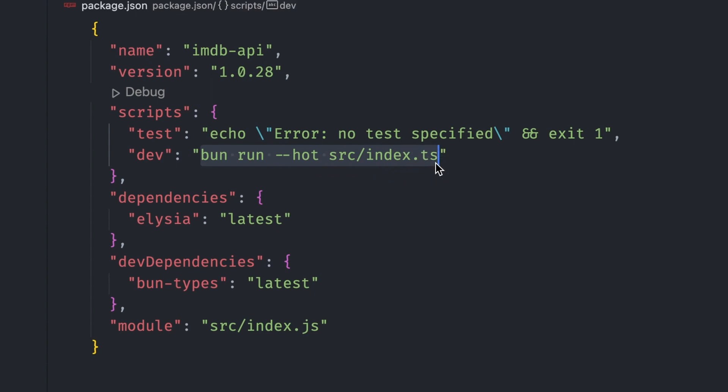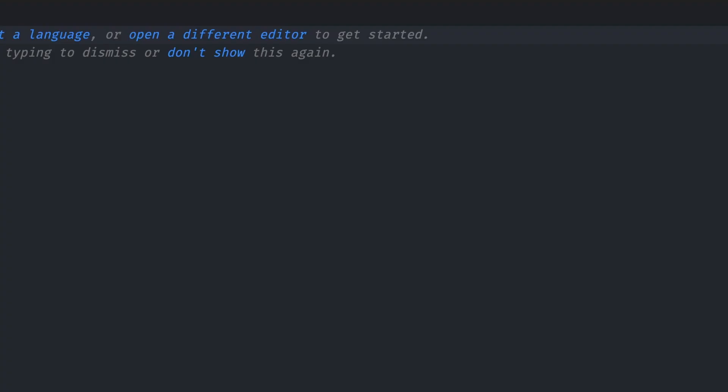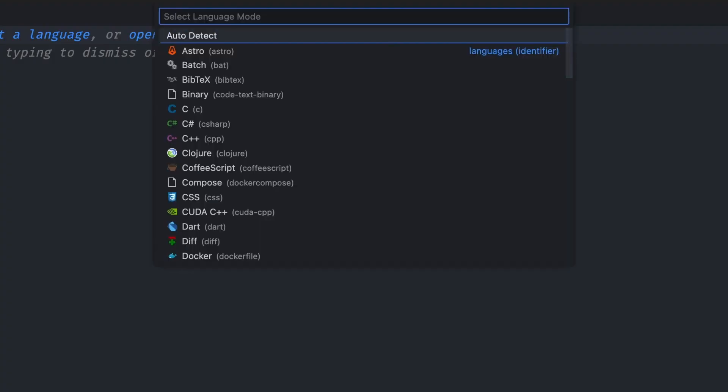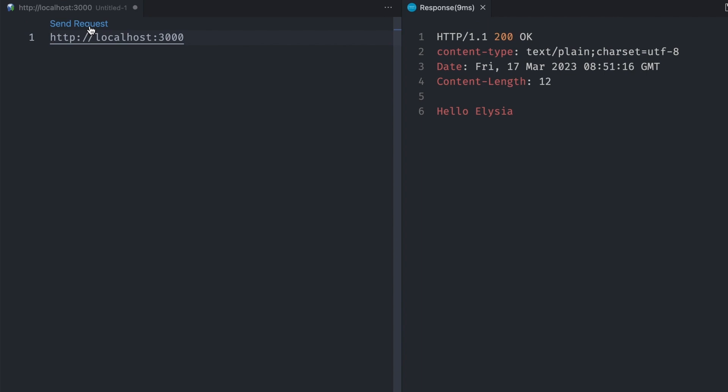For quick testing of HTTP requests, we are going to use the REST Client VS Code extension, which allows us to send and view requests inside VS Code. To set it up, we create a new blank file, set the language mode to HTTP, type the URL of the request, and then click the send request button. You can see the full HTTP response on the right tab.